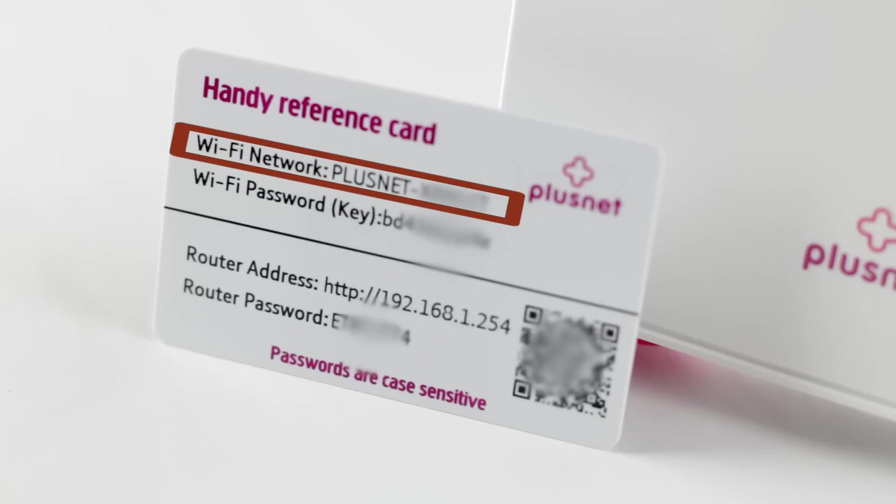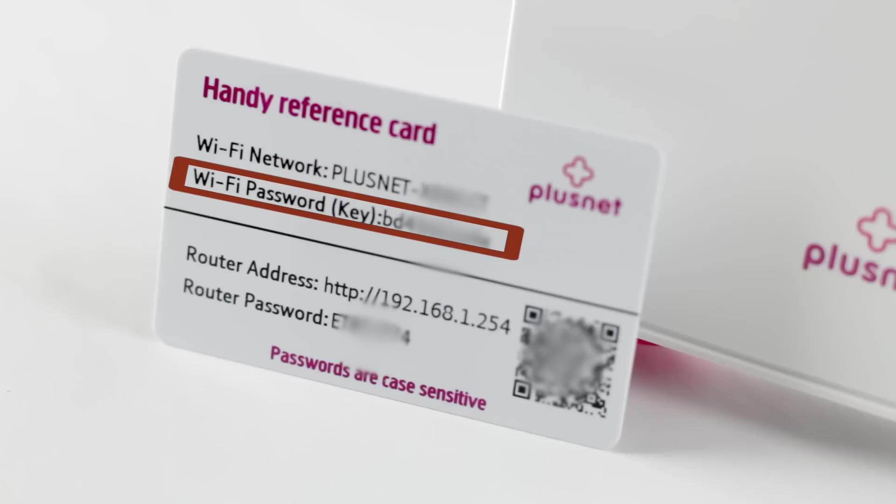The wireless name, also known as SSID, will start with Plusnet, and your password. This is also known as a wireless key and will be a mixture of numbers and letters. This is case sensitive, so please make sure you type it in exactly as shown.